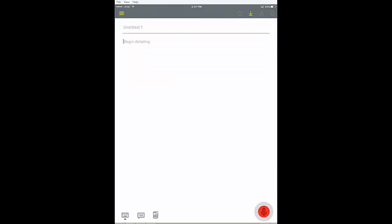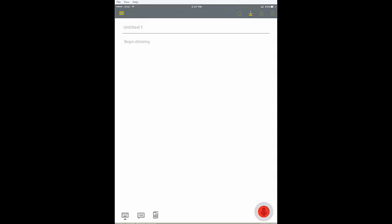Now you can invoke the auto text by saying its name and move between the form fields using the commands next input field and previous input field.